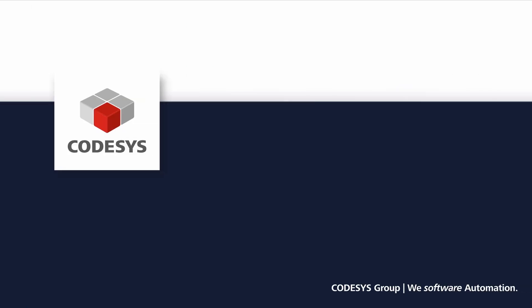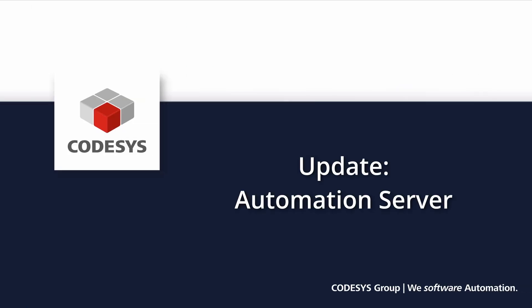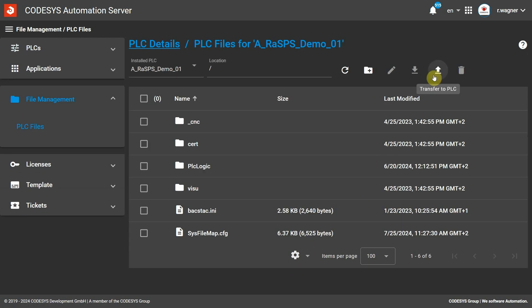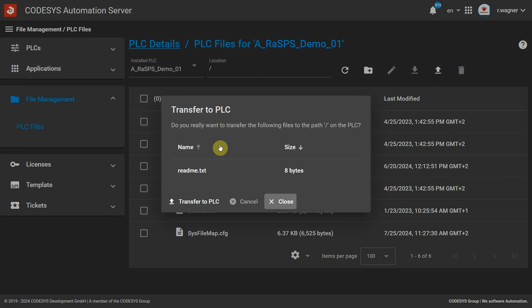You can now use the import-export text lists command to import and export individual text lists and separate CSV files. The new file management and automation server now makes it very easy to handle files remotely — for example, transfer them between clients and PLCs.